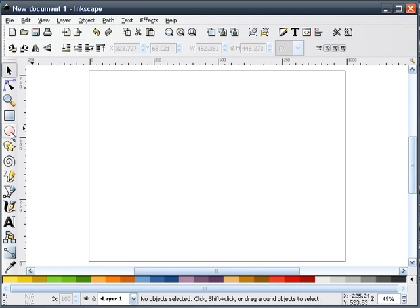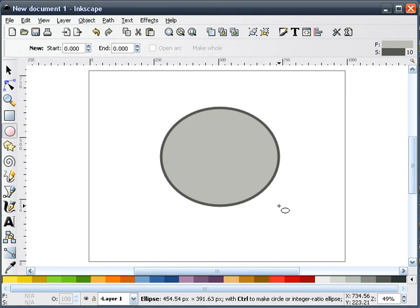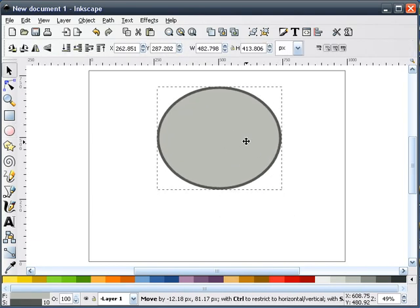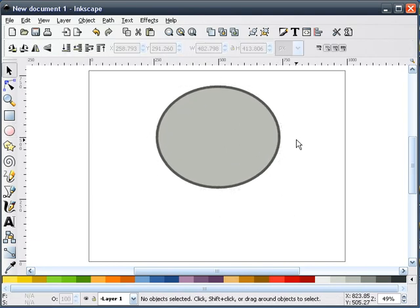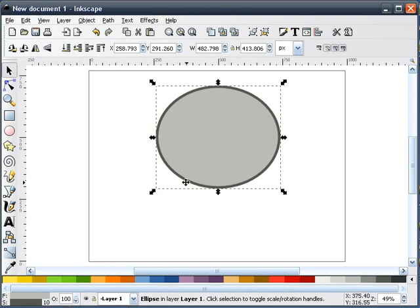The first thing I'm going to do is grab our circle tool and draw an ellipse, about like that, and slide this up. I'm using the Tango colors. For the fill, I've used the third gray in from the left, and for our stroke, I'm using the second gray in from the right. I'm also using a 10 for the stroke width.